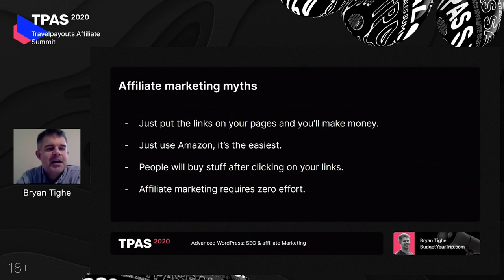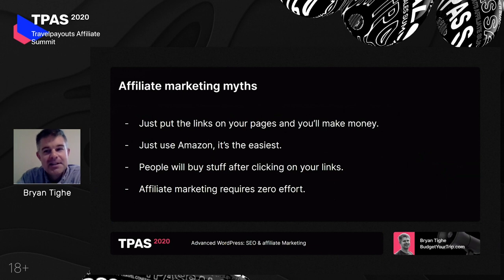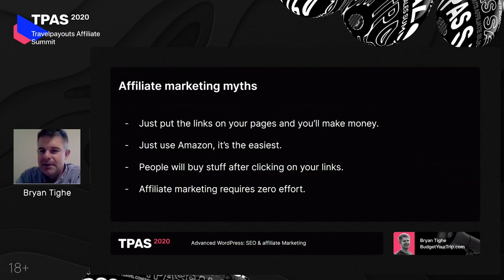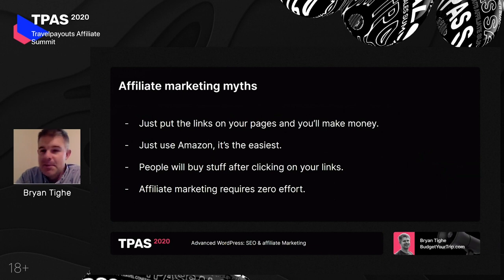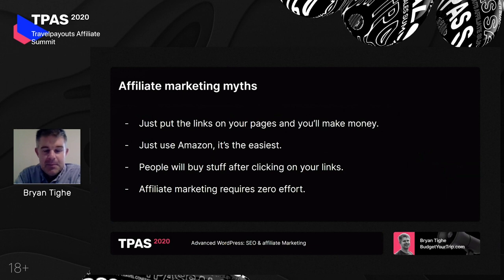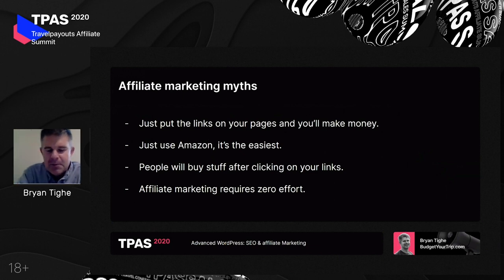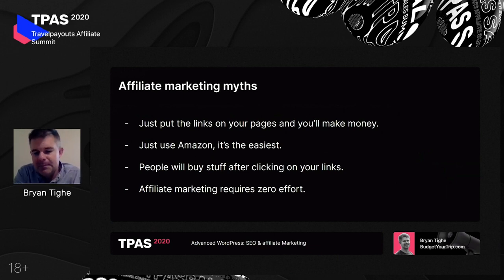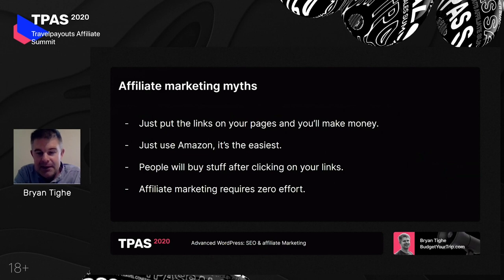Affiliate marketing myth: if you just put some links on your pages, you'll make money because people will click and buy stuff. While it is easy to put the links on your pages, it's not always easy to make money from them — not every visitor to your website is interested in purchasing something. Another myth is just use Amazon because it's the largest program and the easiest to use. Or that affiliate marketing requires no effort at all — a lot of people get tempted because it seems like you just have to put the links on there in 30 seconds. But you actually do need to do some work, research, and put thought into it around the content.